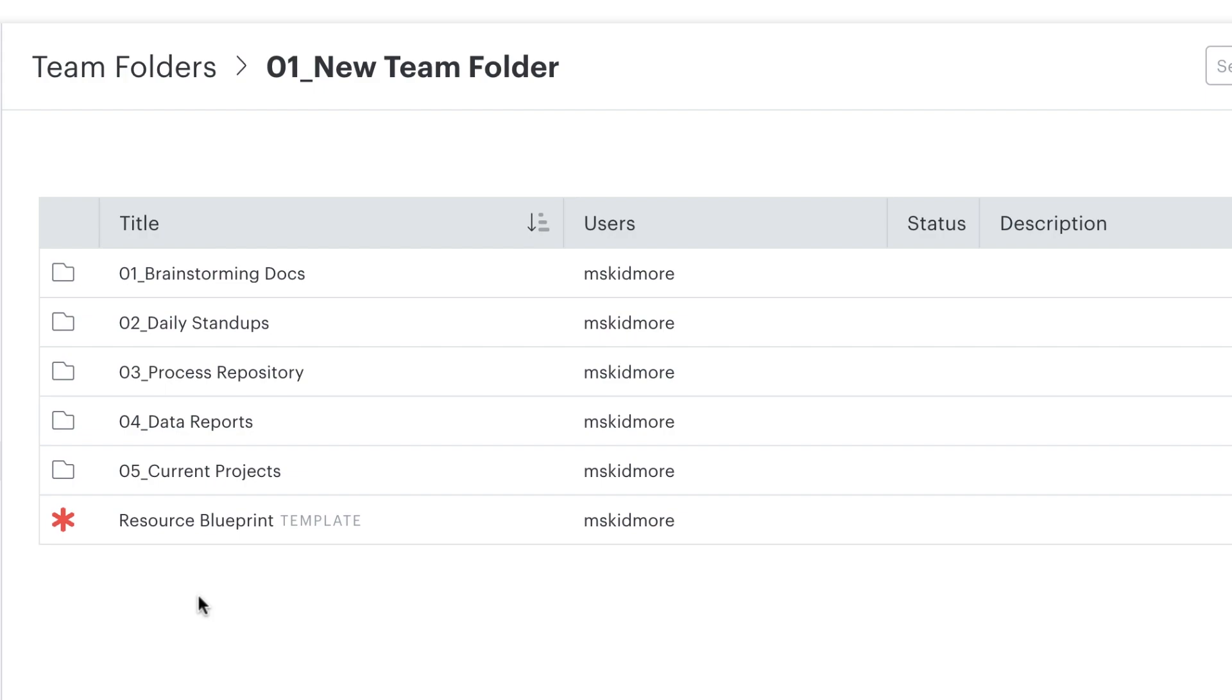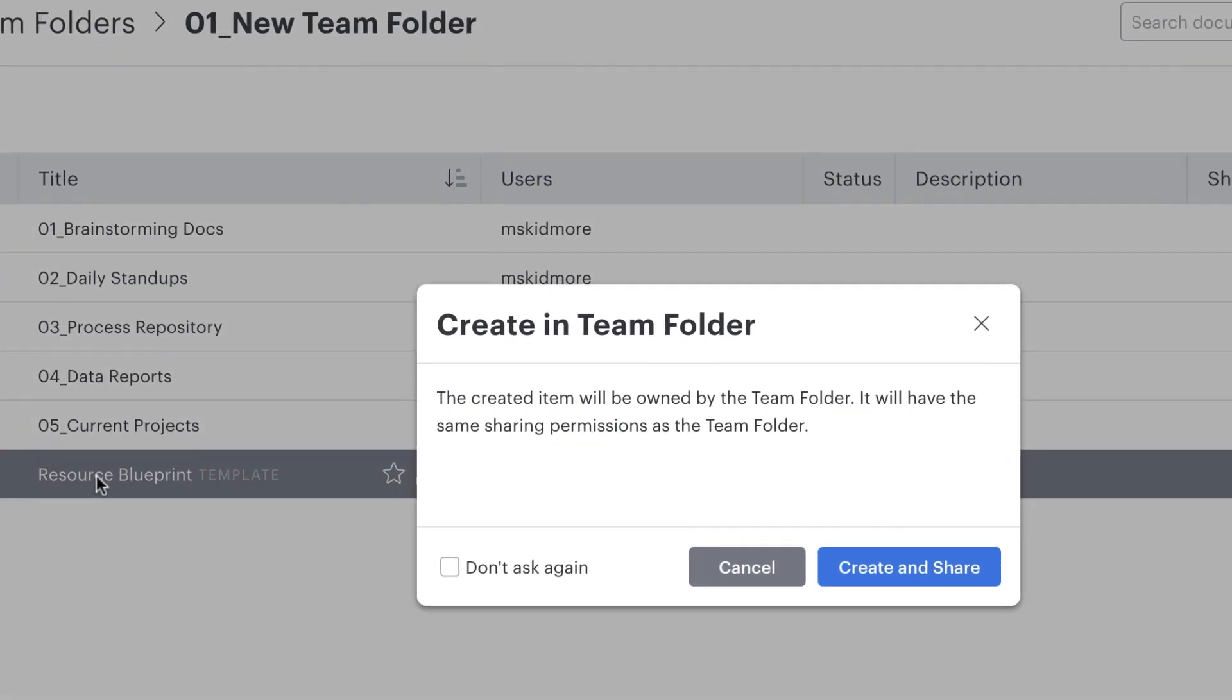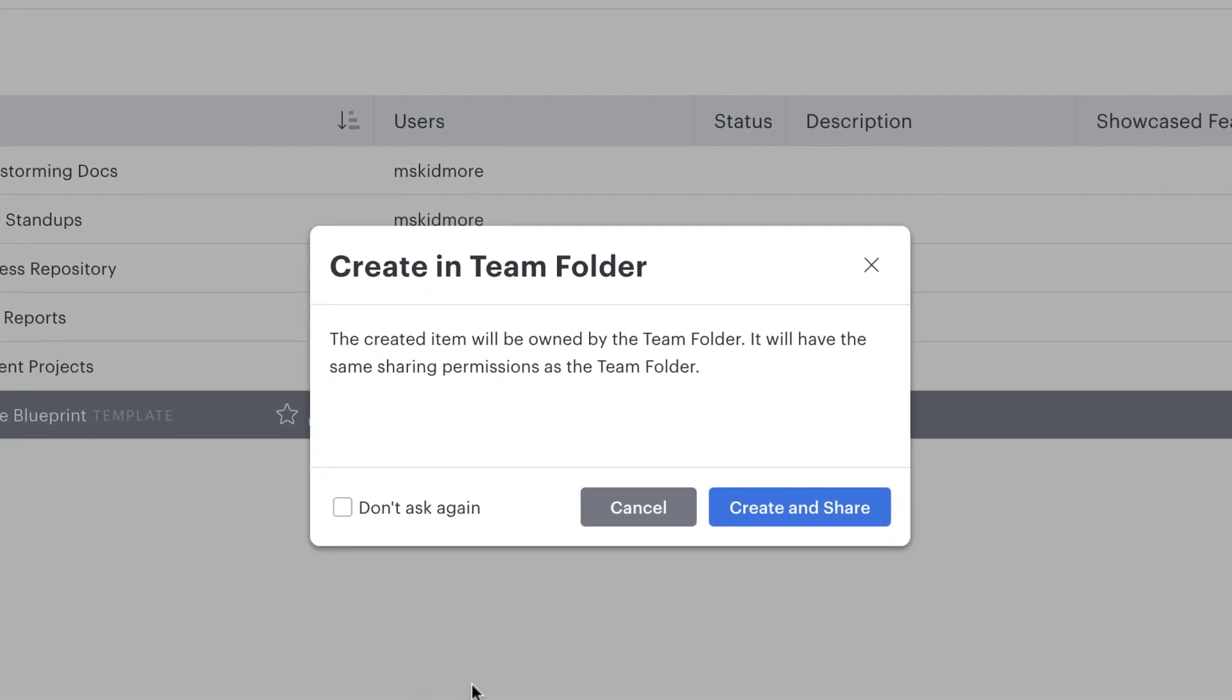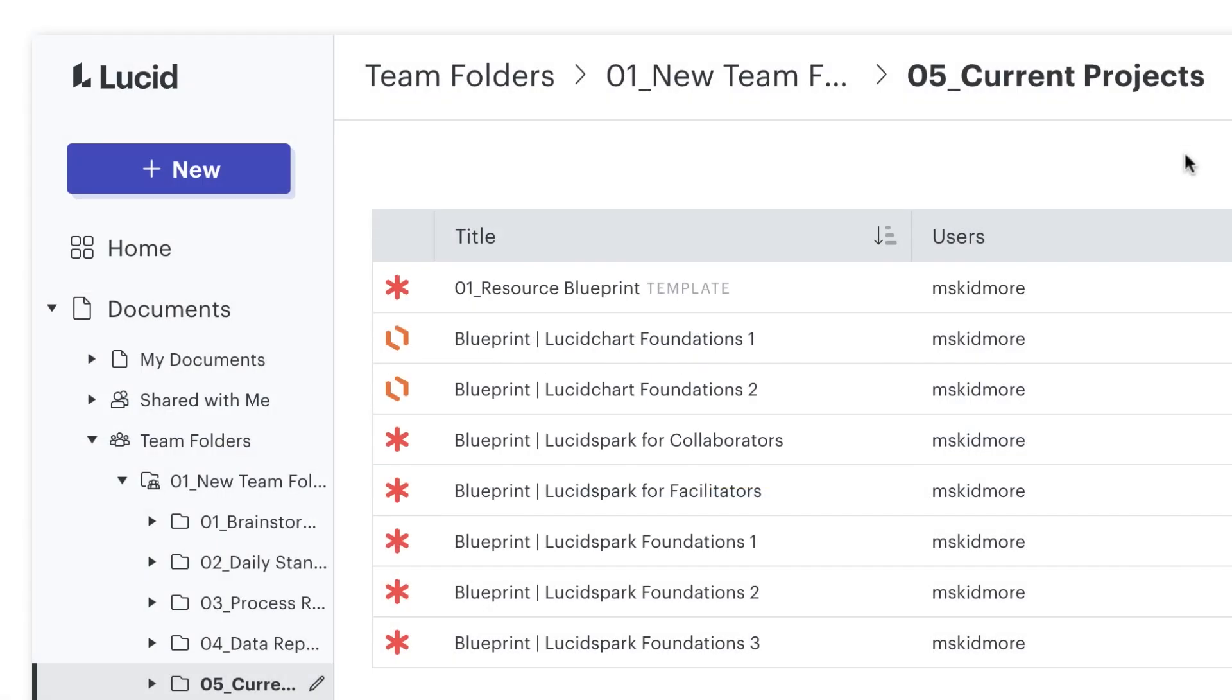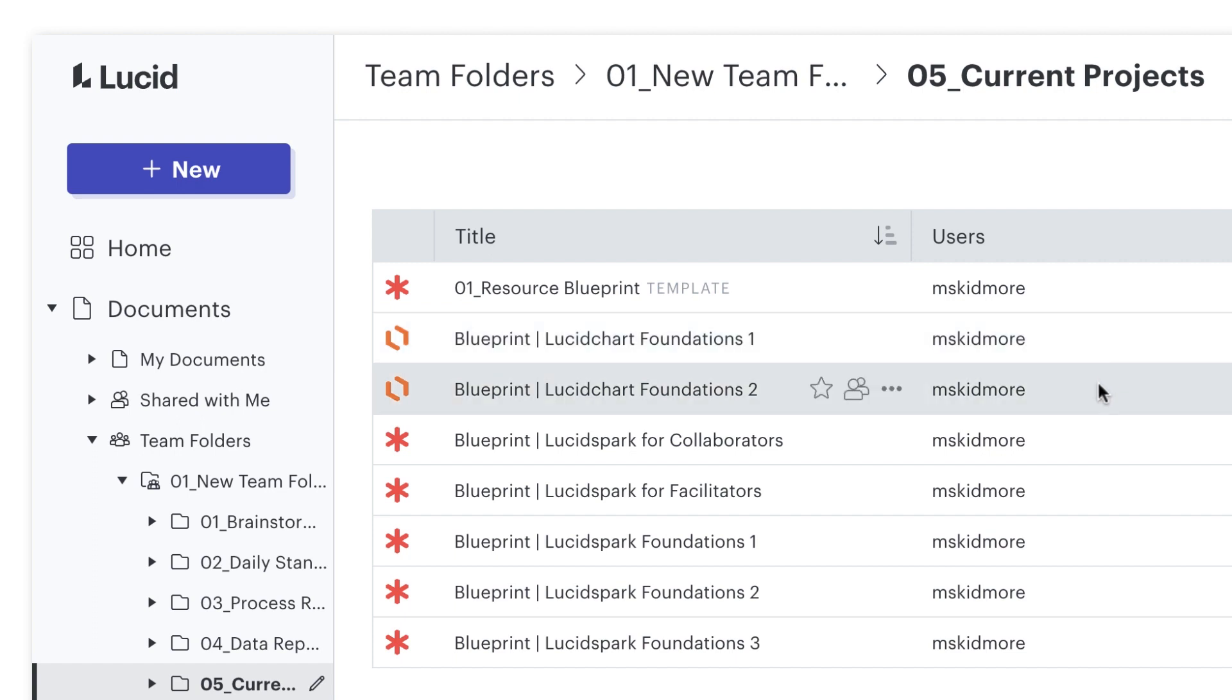Now, no one has to recreate their own blueprint document every time we start planning to develop a new resource. And in case we need to look back at a blueprint created by someone that has moved to a different department, a record of all the blueprints created to date stays with the team.